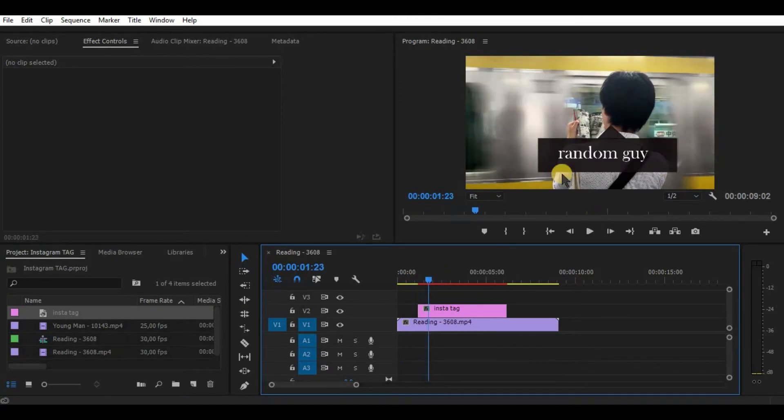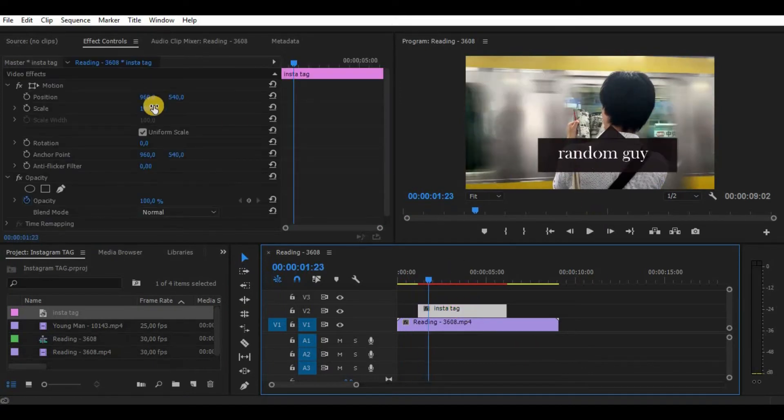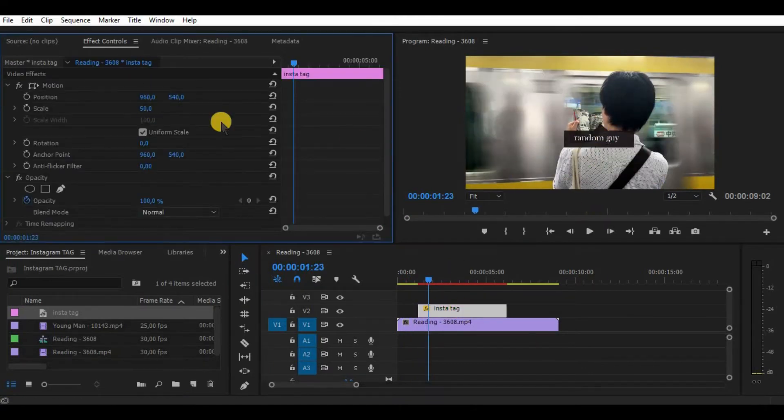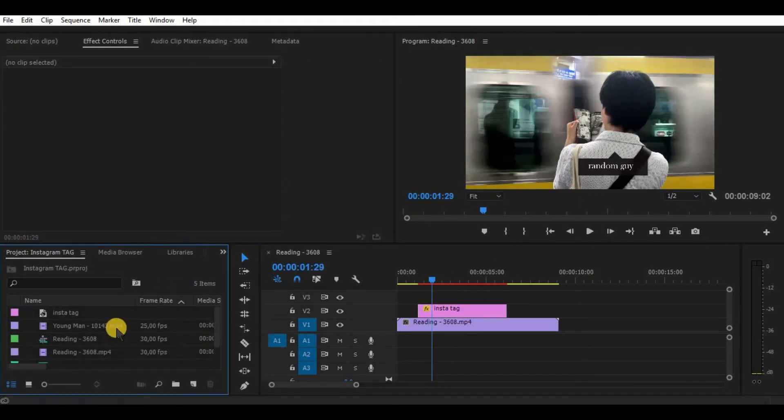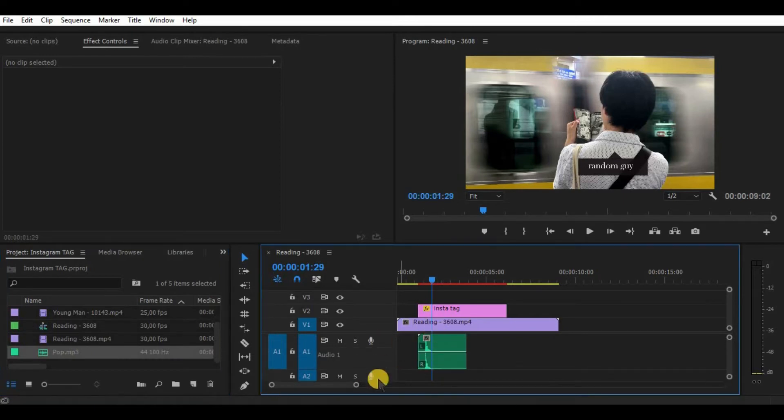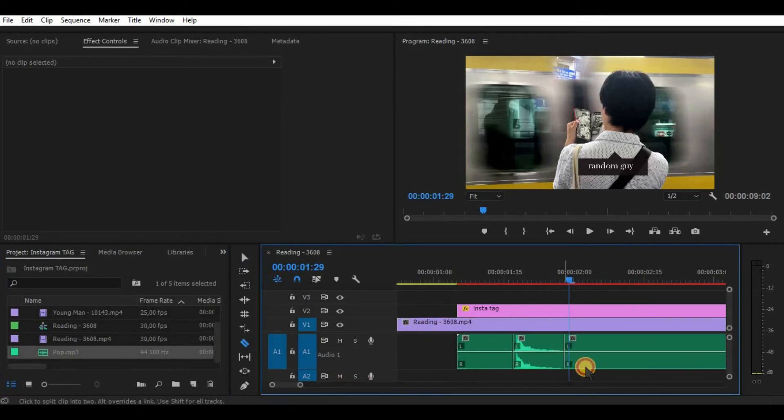Drag your new title on the timeline, reduce its scale and change the position you need. And you can add a pop sound, just try to look for it in the YouTube audio library.